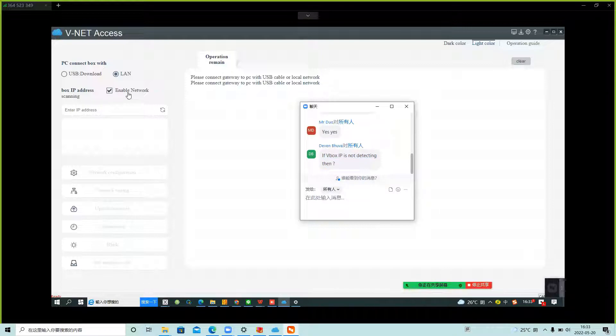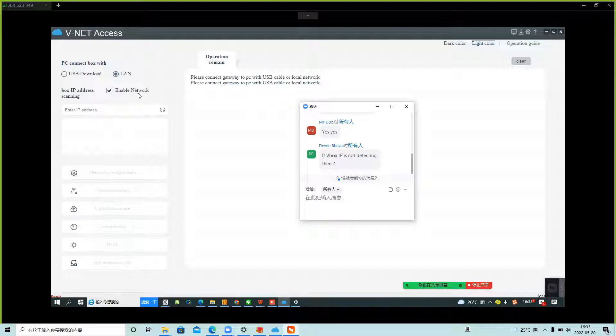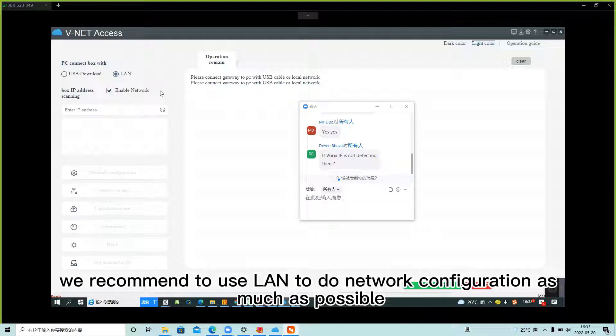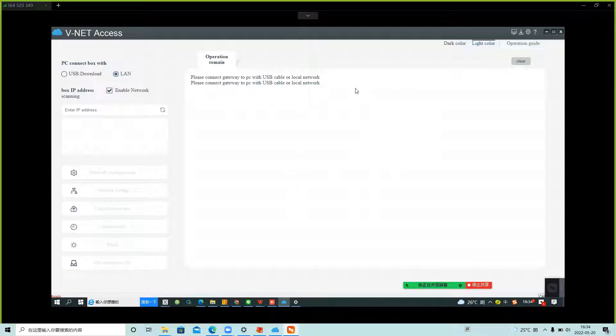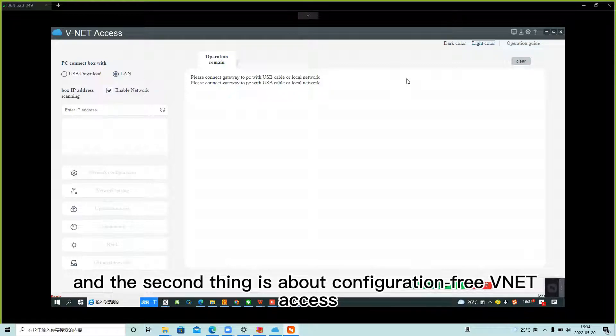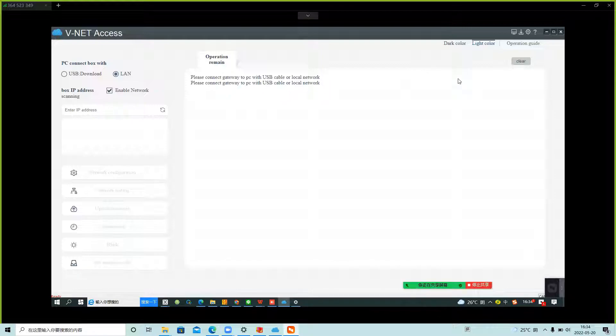In order to prevent such problems, we recommend using LAN to do network configuration as much as possible. And then the second thing is about configuration-free vNet access.